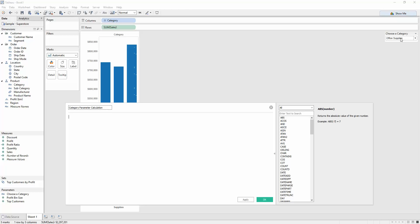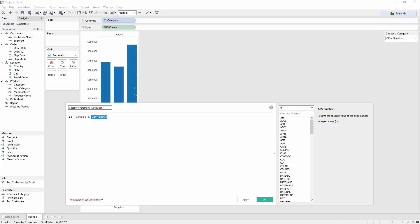So we want a case statement. We'll use if the choose a category, which is what this is called. And as I started typing, it started to populate what I could be choosing. Tableau sort of intelligently understood. And the fact that it's purple tells me that it's a parameter.